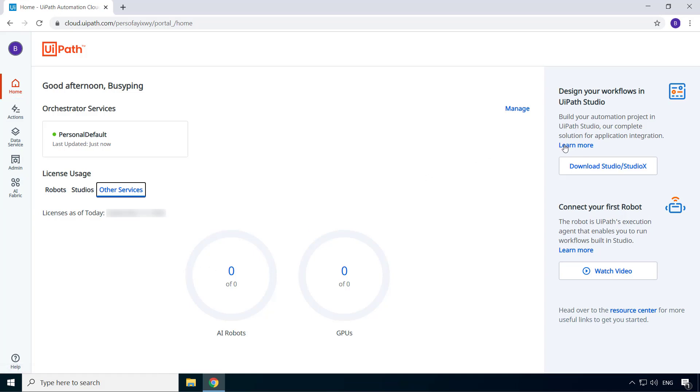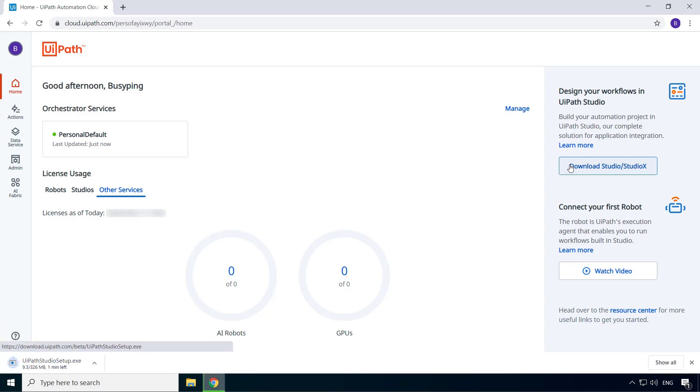So I'll click this button, download studio slash studio X, and it'll start the download.